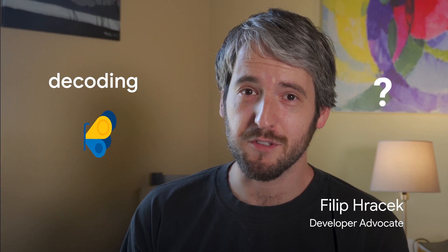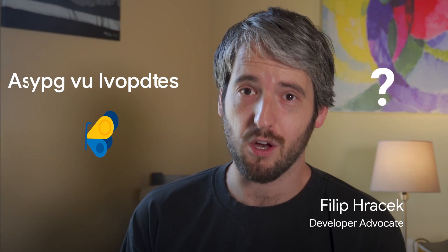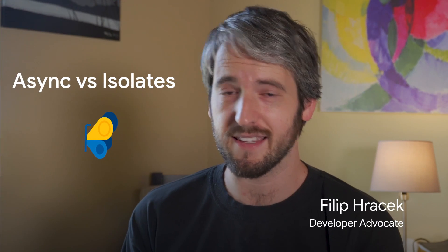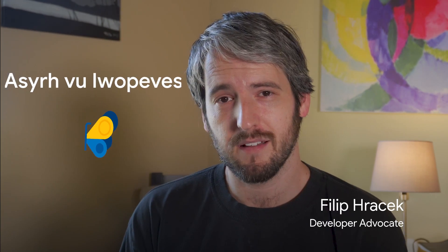Sometimes there's confusion between the ideas of async and isolates, concurrency and parallelism. Let's clear that up.